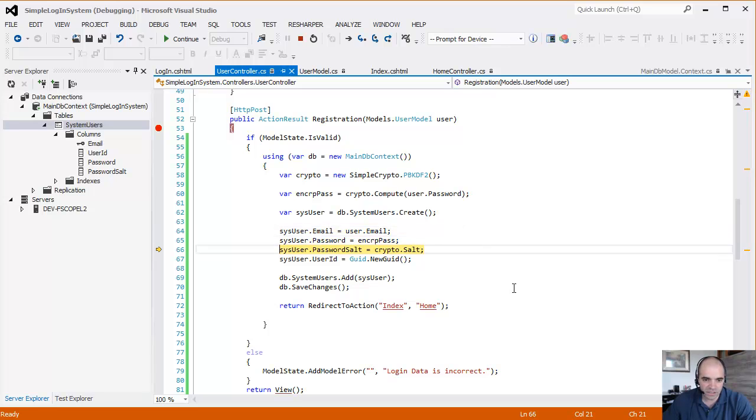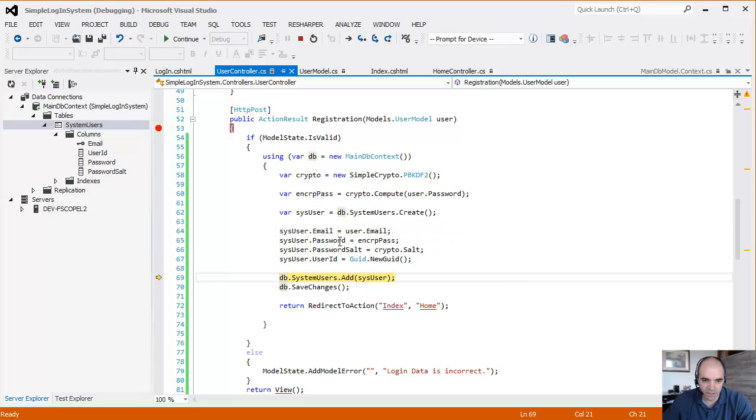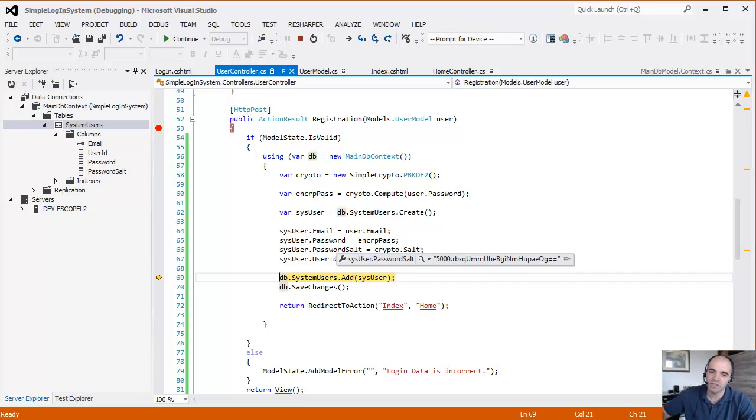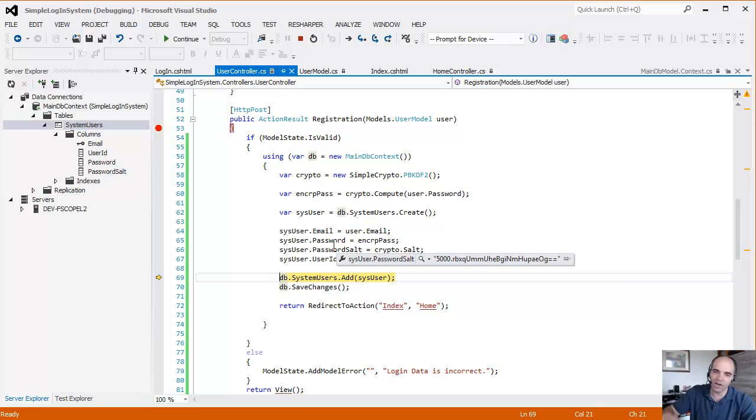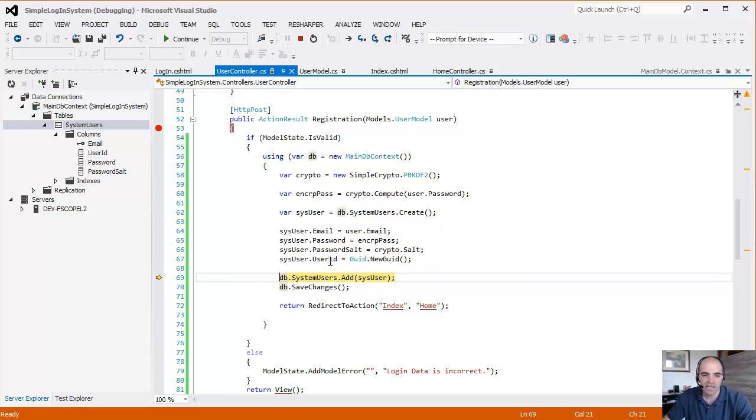So now let's just add all the information in here. So now we have the email. We have the encrypted password. We have the salt, which was generated by the encryption class to help generate the encrypted password. And we have a new GUID.